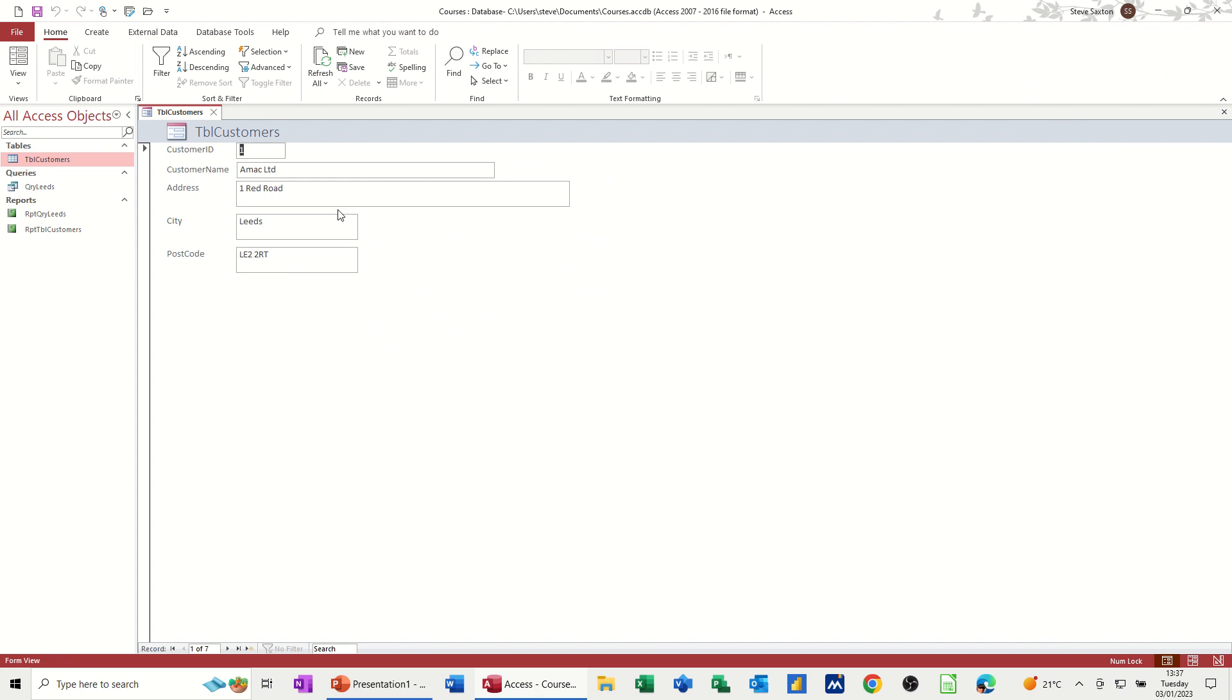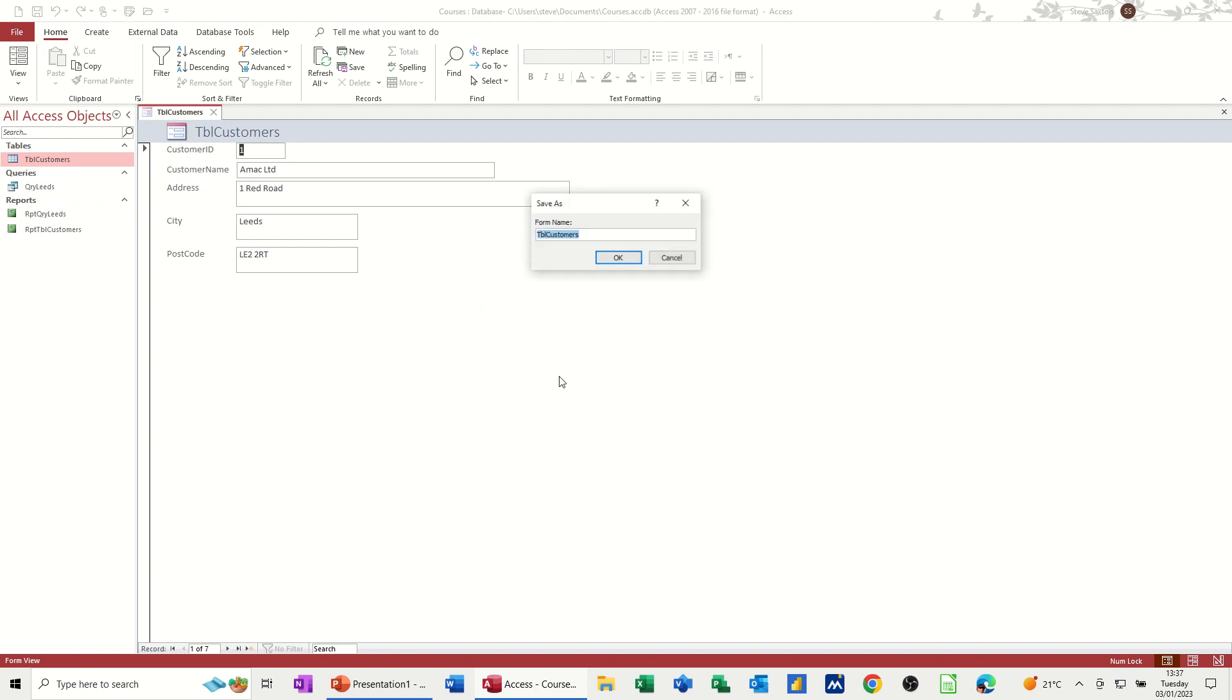But basically you create forms that are user friendly, easy to use, and easy to navigate around. So I'm okay with this when I close it. It's going to ask me do I want to save it. Yes, I do. What I put in front of this one, or what I'm going to put in front of this one, is just FRM for form that's looking at the table customers. Okay.